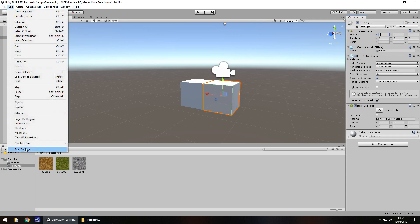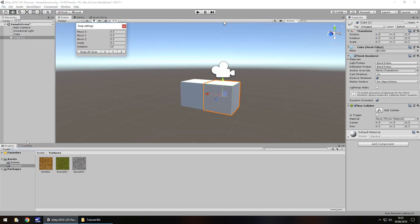And you'll see move x, move y, move z. Yours may be set at 0.5, yours may be set at 1, yours may be something completely different. But what this means is that each of these, these three here, will move this game object one of those increments when you hold down control. So if we set that to 1, 1, 1 and close it.